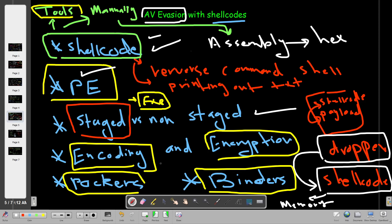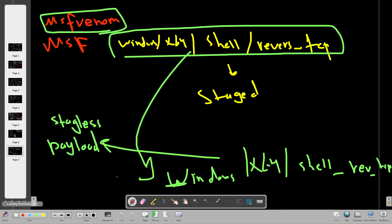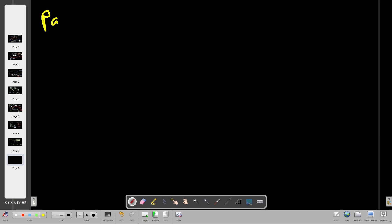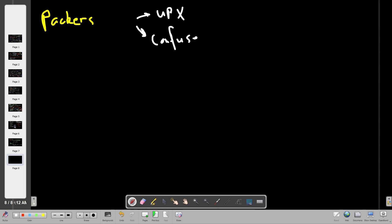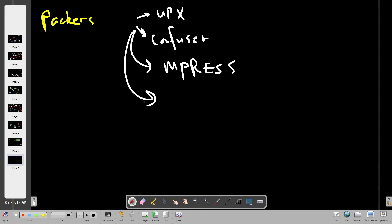Today we're going to talk about packers and maybe binders as a way to evade antivirus detection. Packers are pieces of software, and there are different kinds available on the market. We have UPX packer, ConfuserEx, which we will be using in this video, Empress, and T-Media. These are all software tools you can find on the internet, and some of them are free to download.